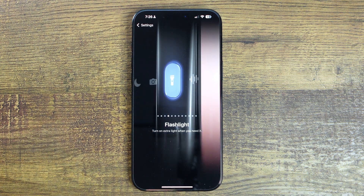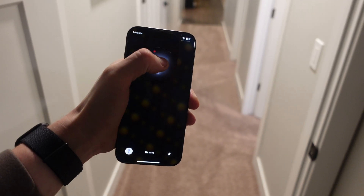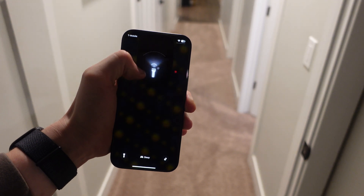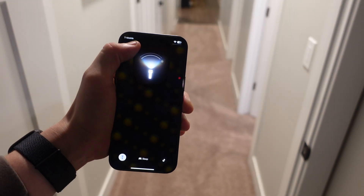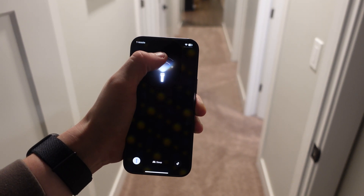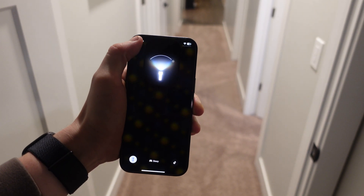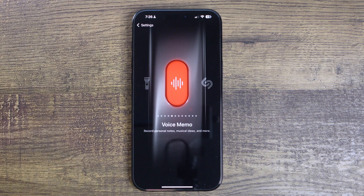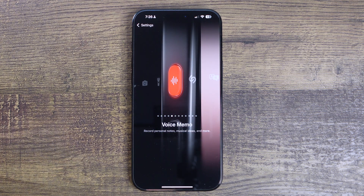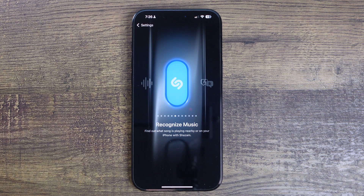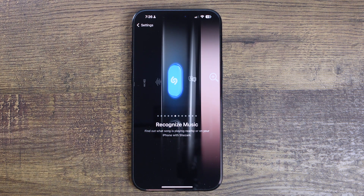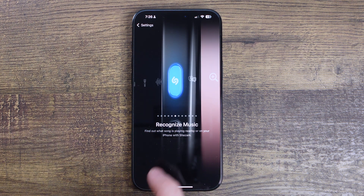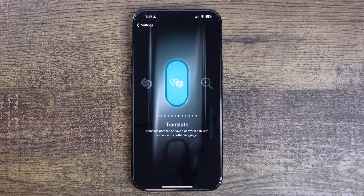Flashlight obviously turns on the flashlight. Quick flashlight trick: if you click on the dynamic island when you have the flashlight on, you get some flashlight settings, like the ability to dim or brighten your flashlight, or you can actually choose how wide the flashlight is. Voice memo starts recording audio right away. Recognize music starts up Shazam and will tell you any song currently playing around you. Translate will convert other languages into the language you speak — really cool if you're on vacation and need to talk to someone that speaks a different language.